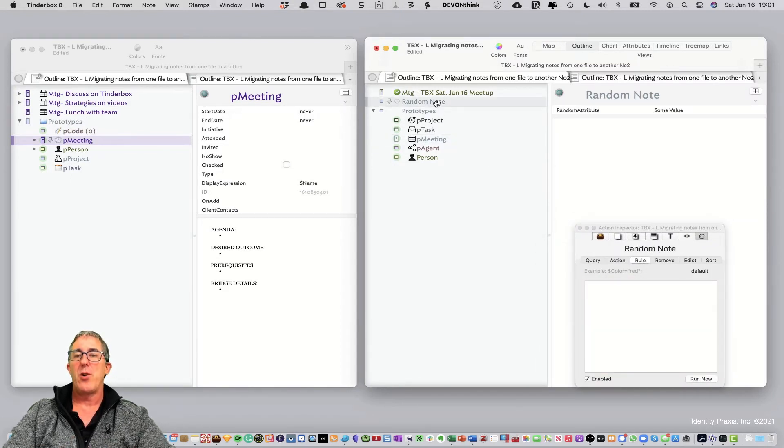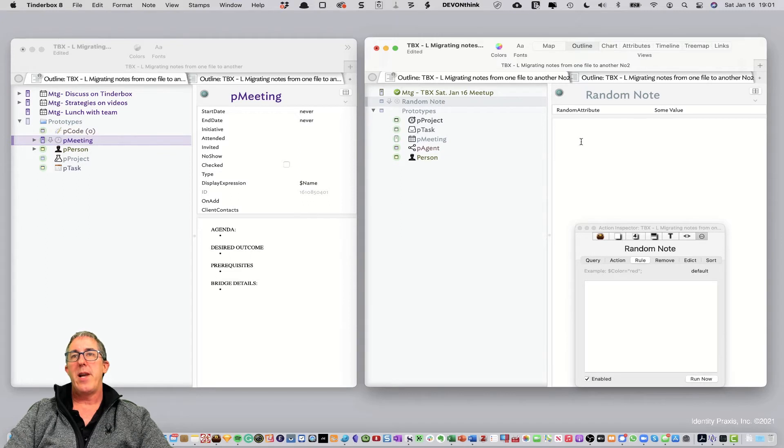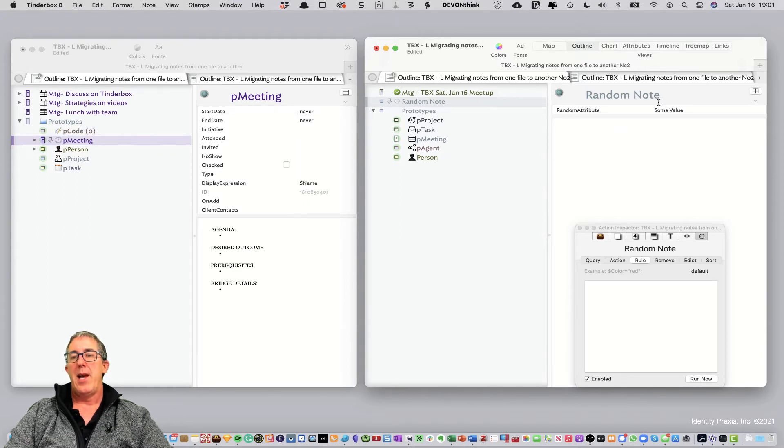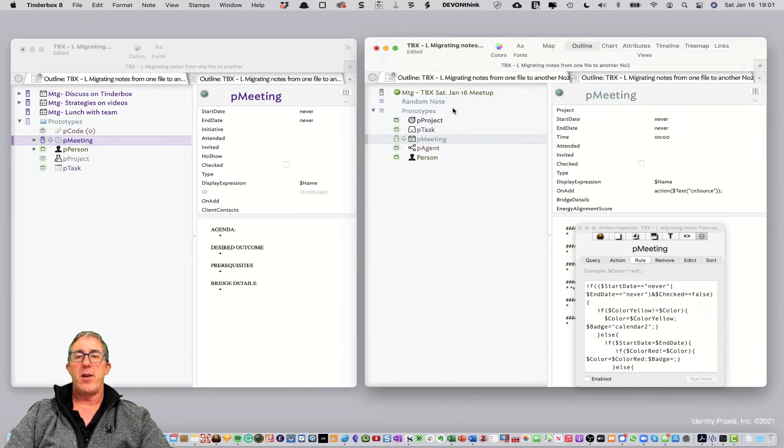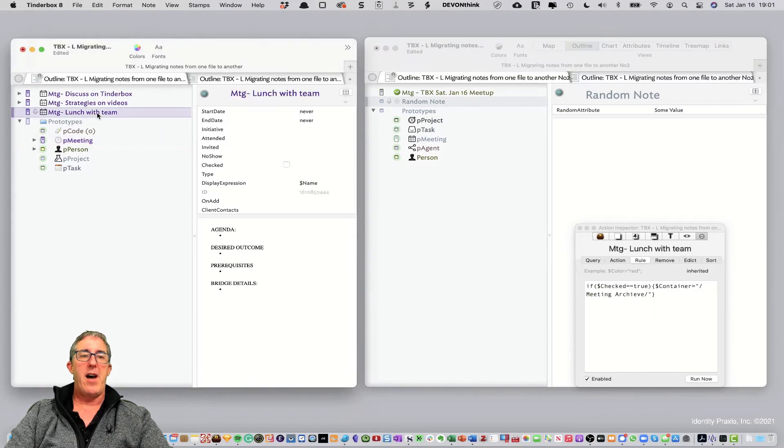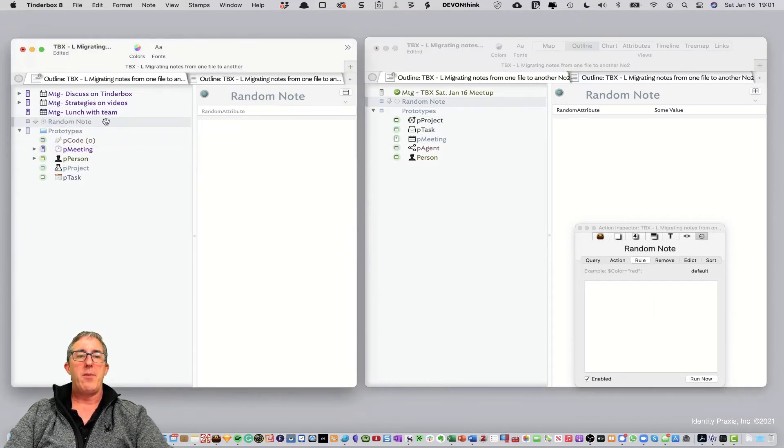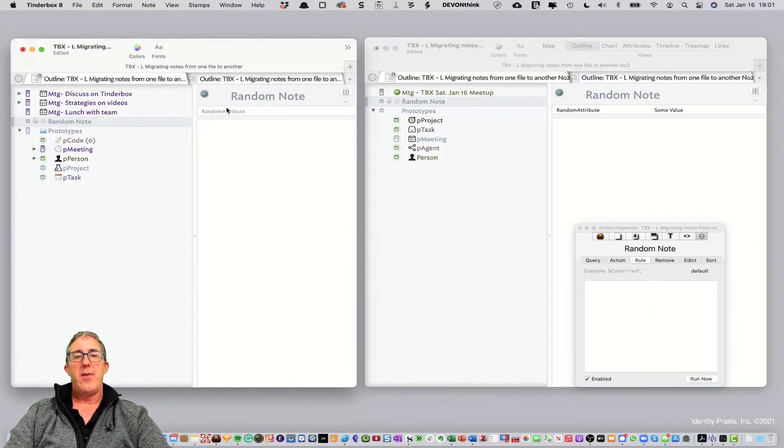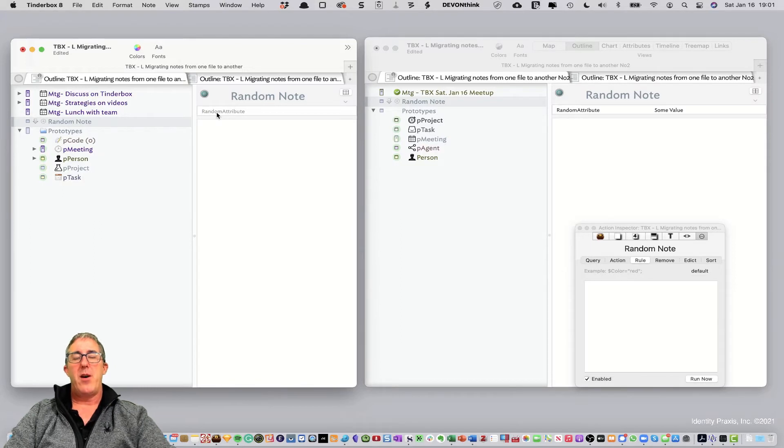So, let's take this note called random note. And you'll see here random note has an attribute, and it has a value here. If I copy random note over into this file, you'll see here now that the attribute is grayed out.